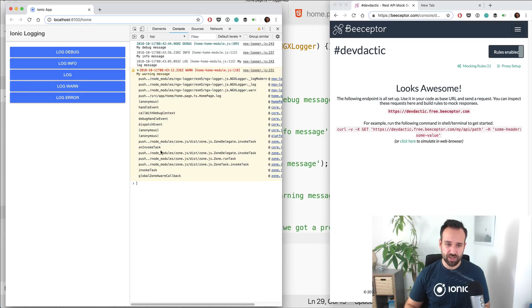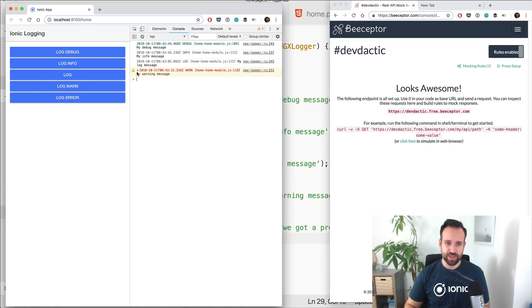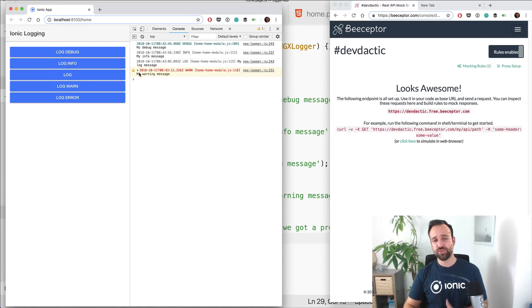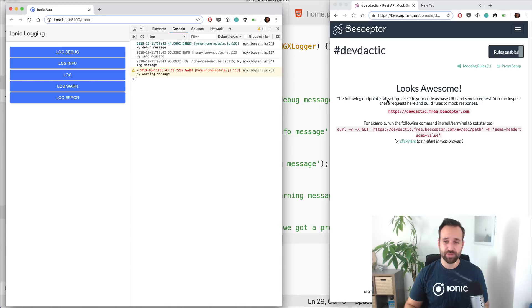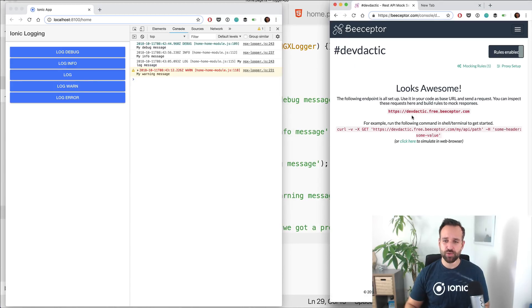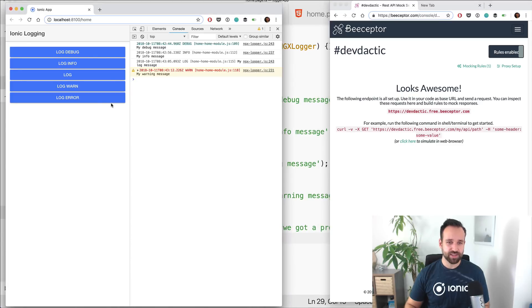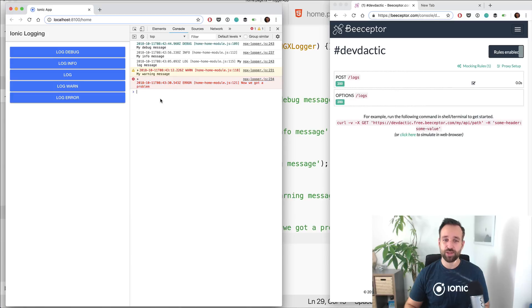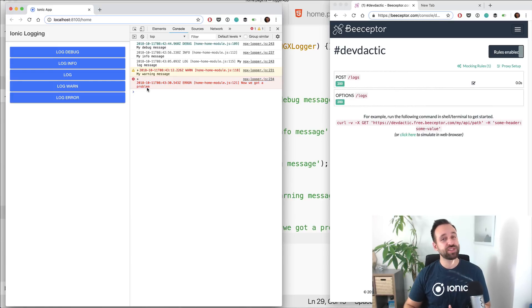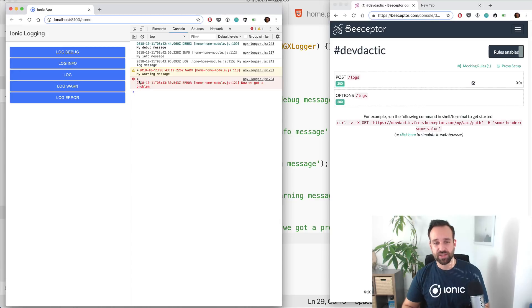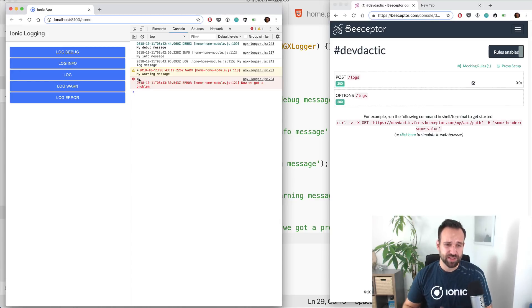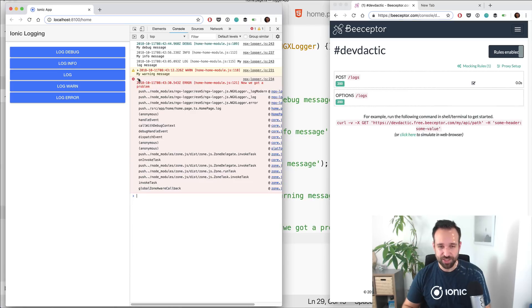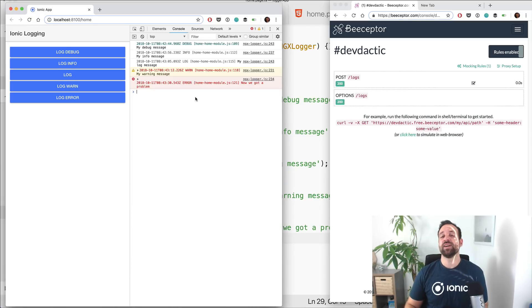So log warning is a bit more interesting. We see we get this warning message you might have seen before with different Ionic parts perhaps. And still we haven't seen a request to our bceptor. So let's go with our log error. And now we see this error log that we usually don't want to see in our application. So be really careful when you use this log, only use it in really error situations.